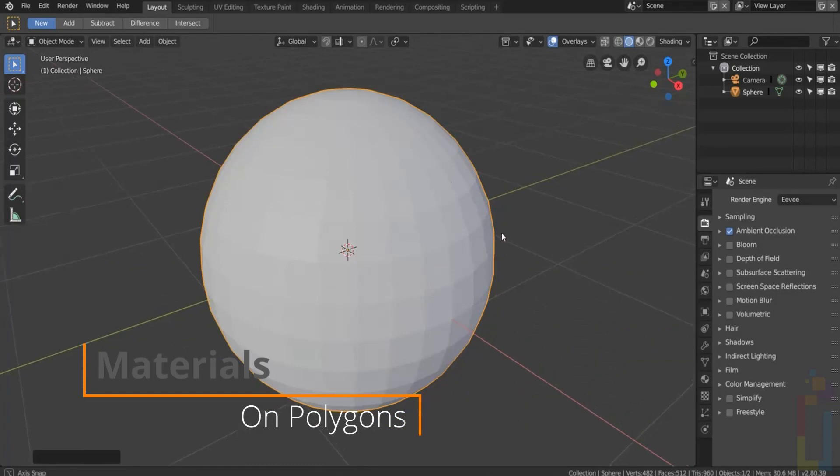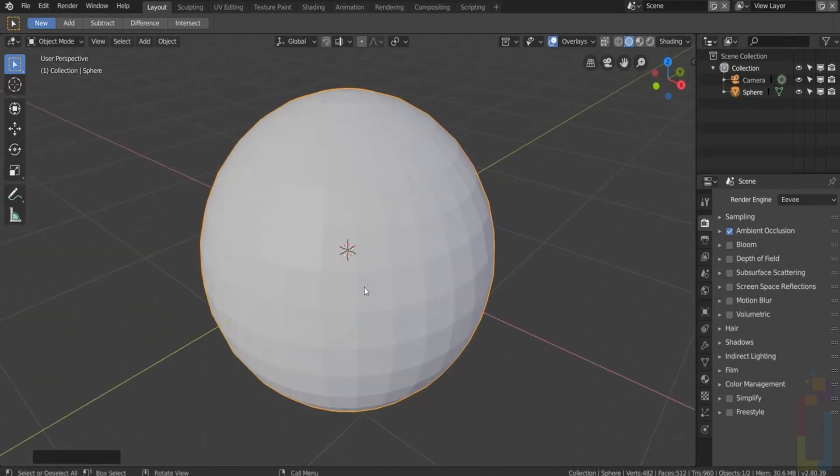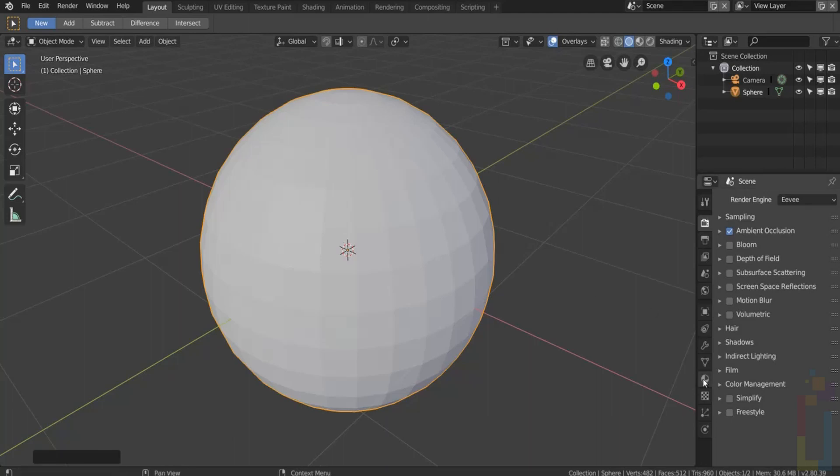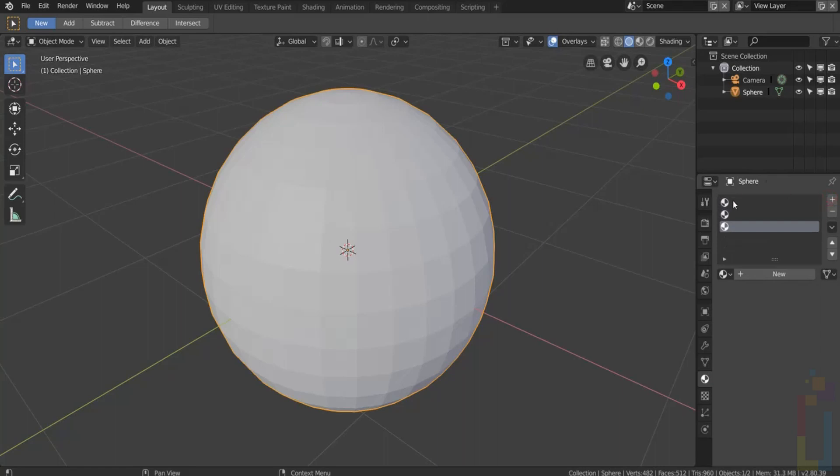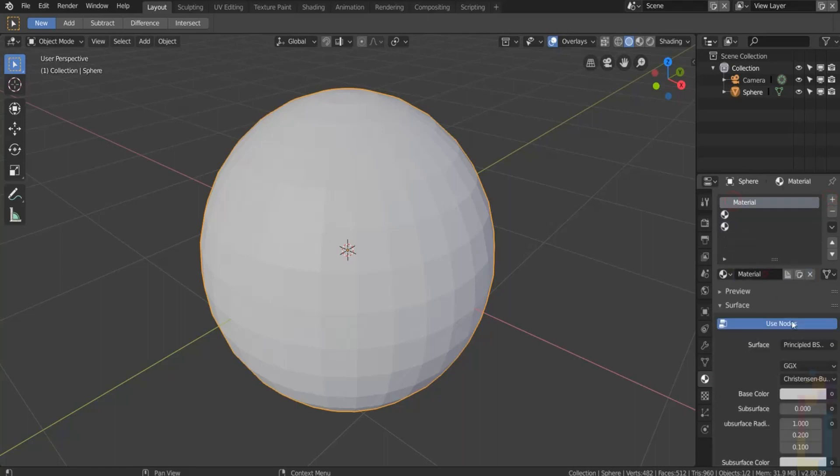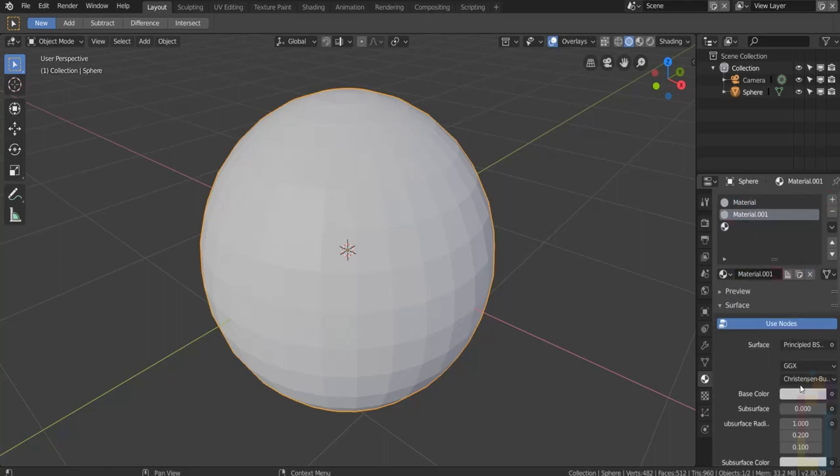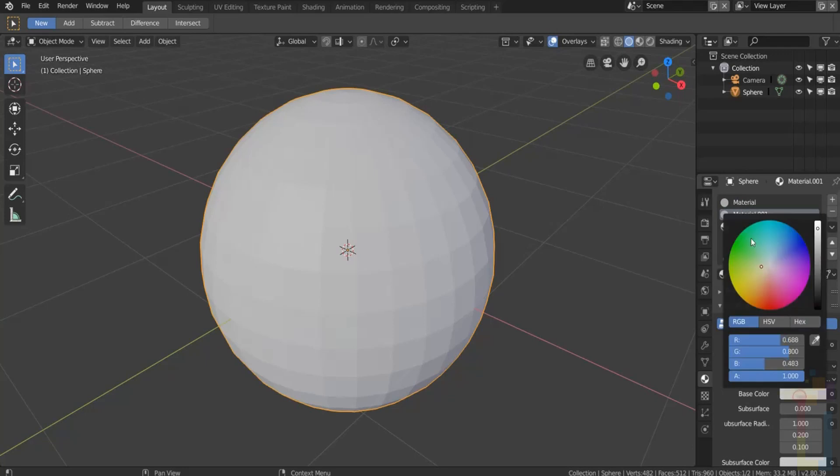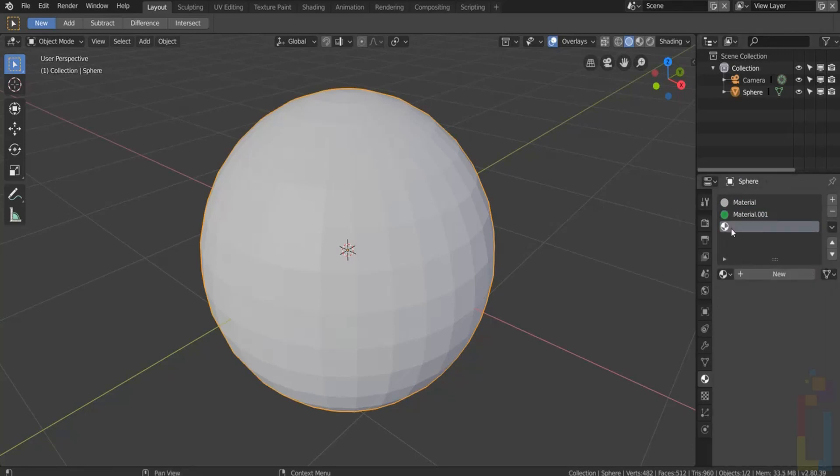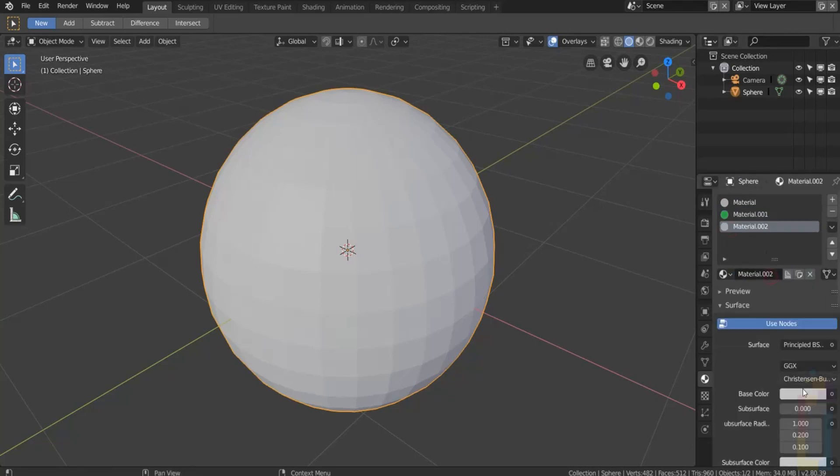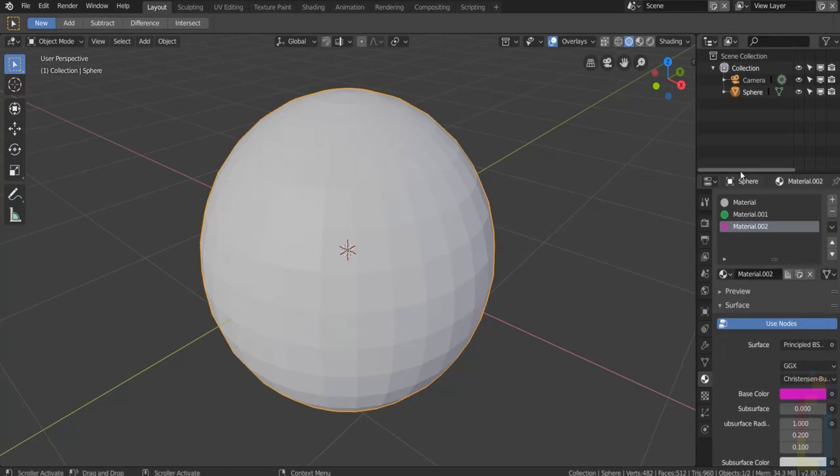You can add materials to different parts of the same object. For this let's create three new materials, change the colors. The first one will be the base material.